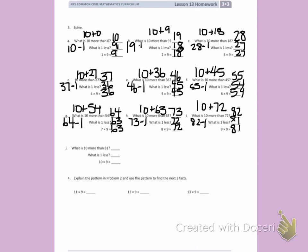What is 10 more than 81? What is 1 less? So 10 times 9 equals 90.